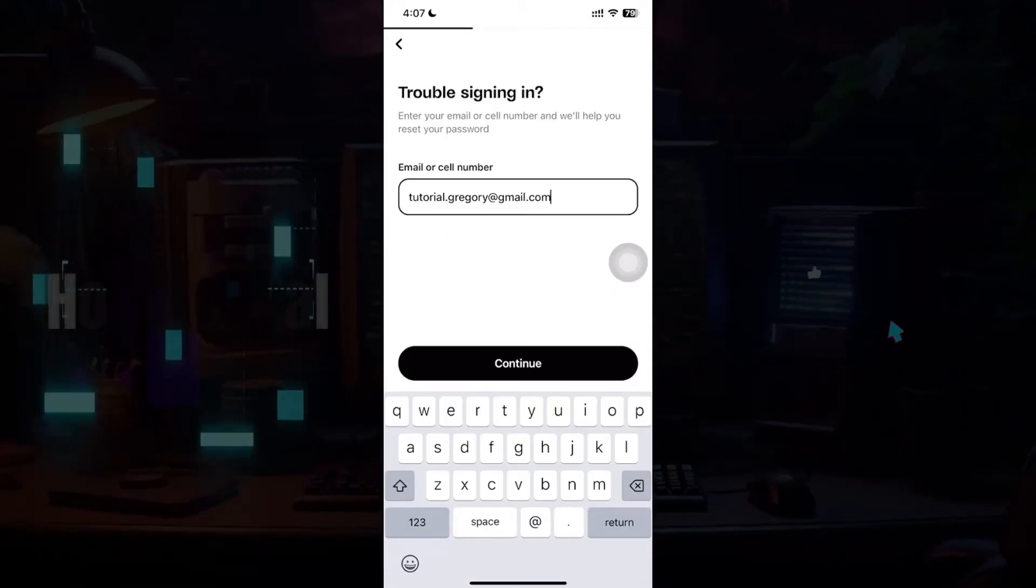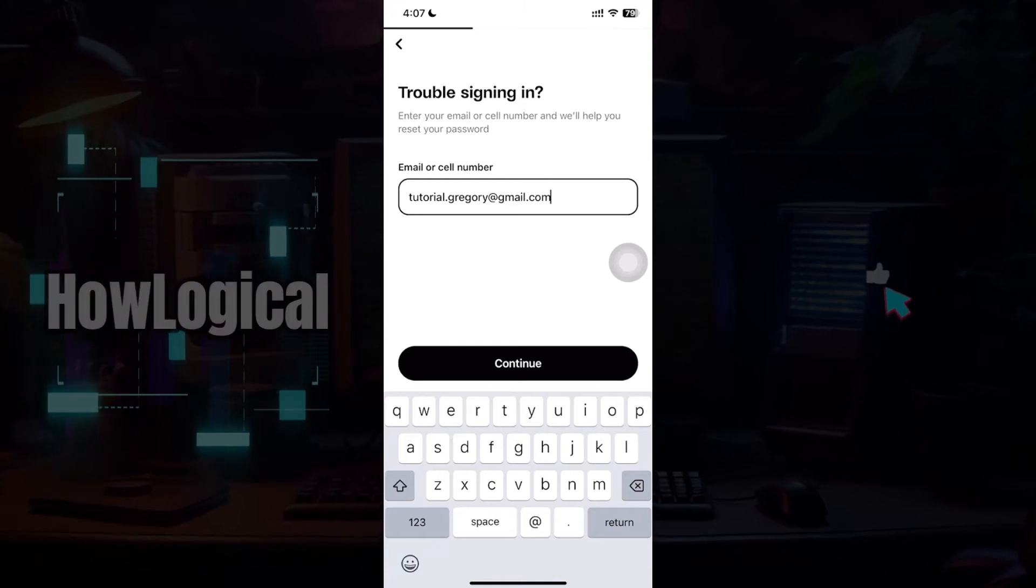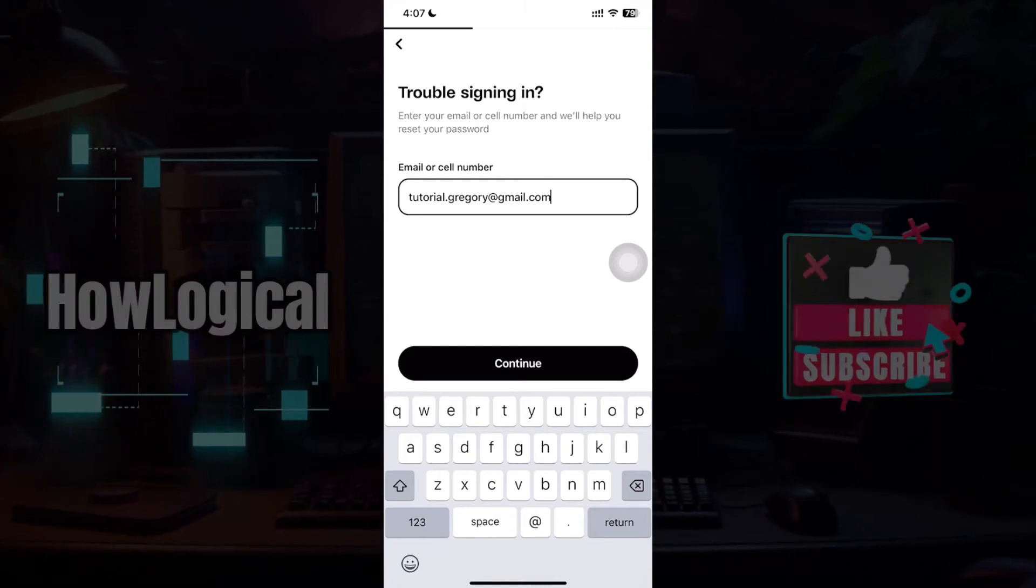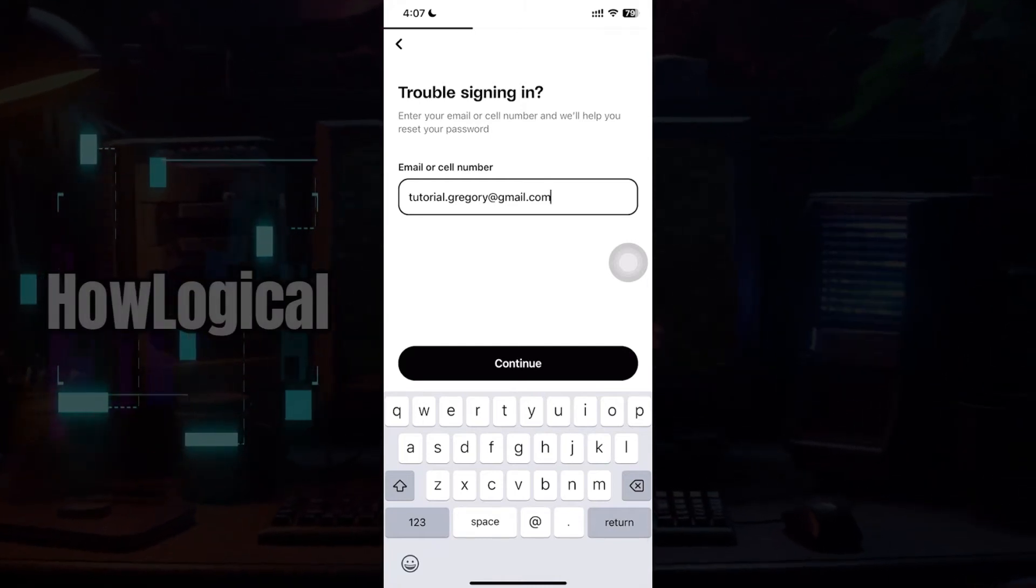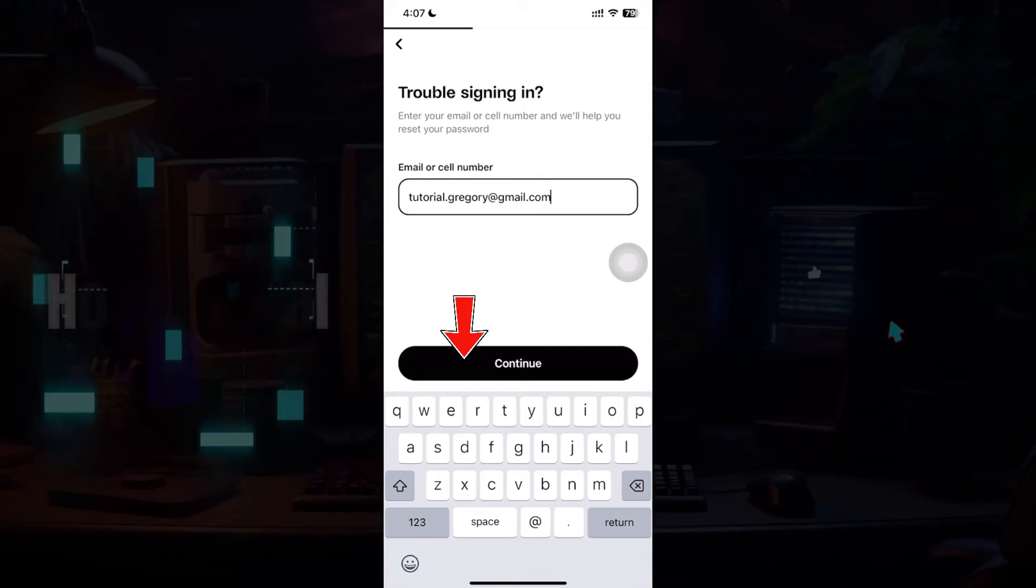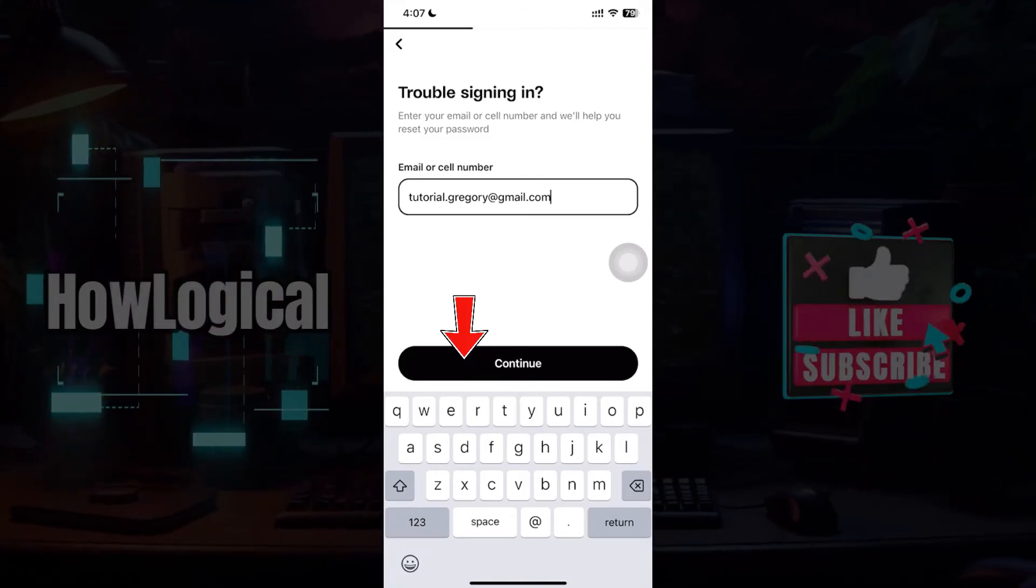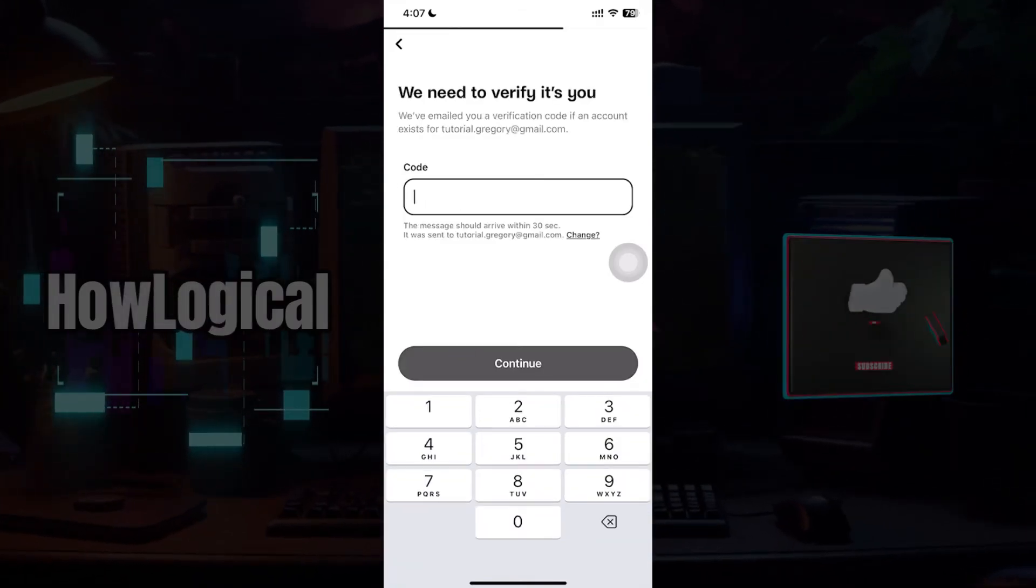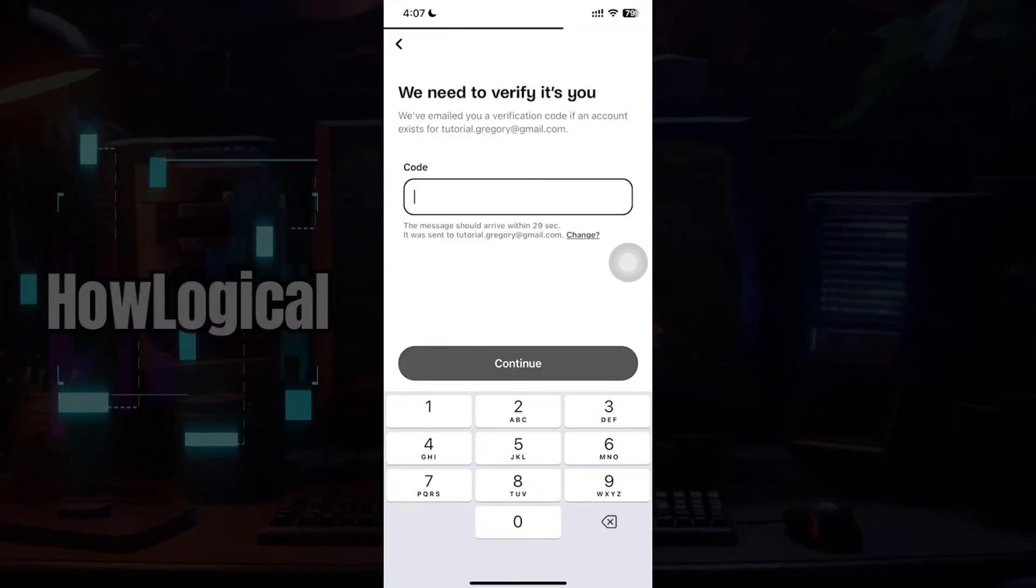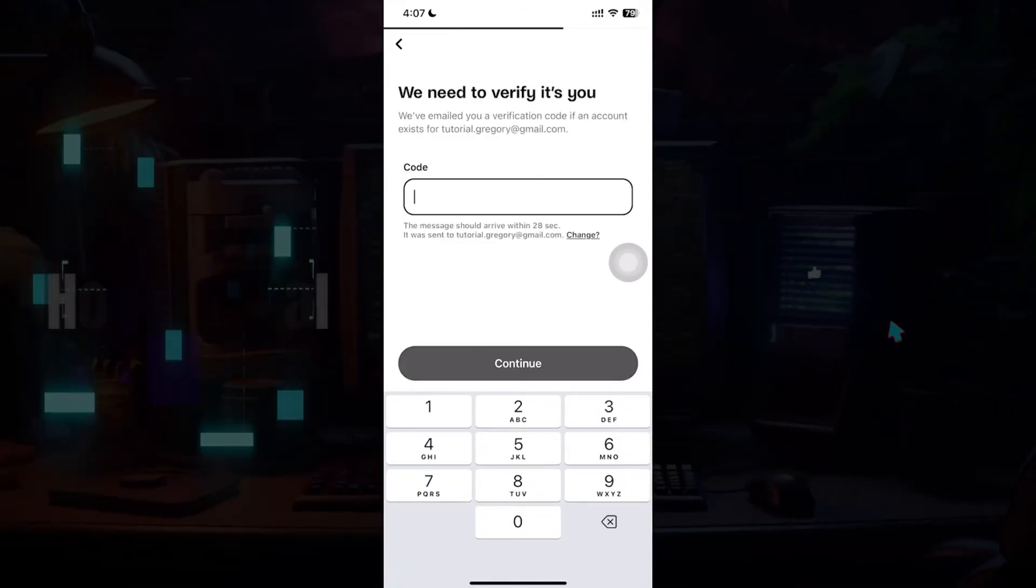Now what you need to do in this section is enter your registered email address. As you can see I have already entered it. Now what you need to do is simply hit on continue. Now it's going to send you a code to the registered email address. It might take some time to arrive.